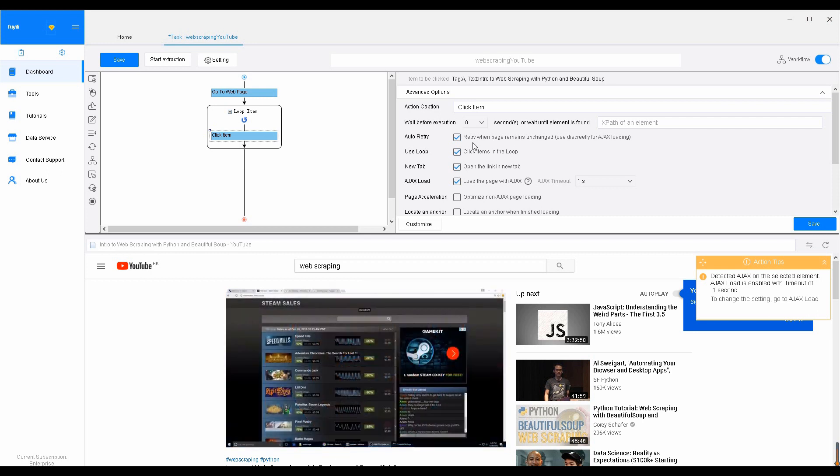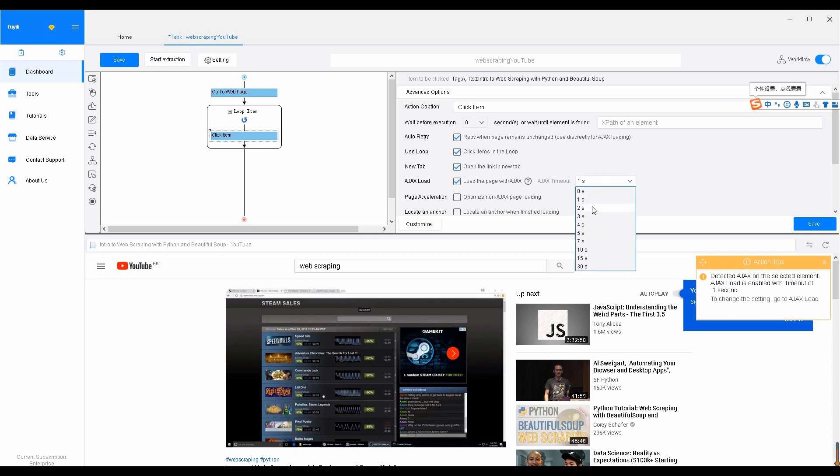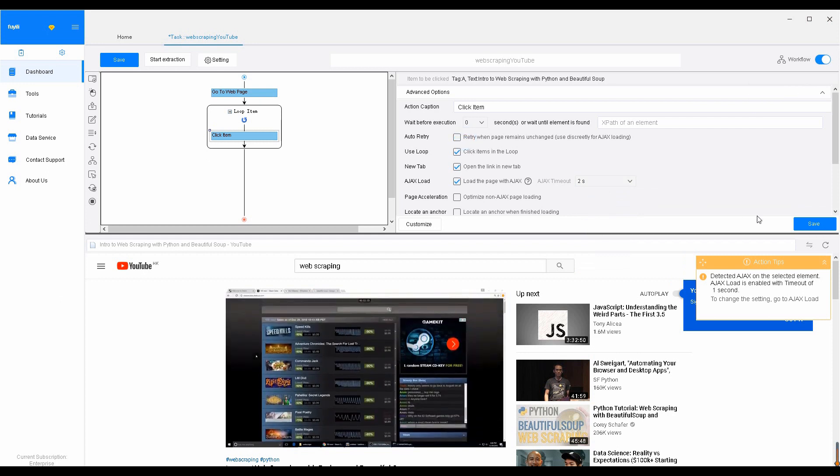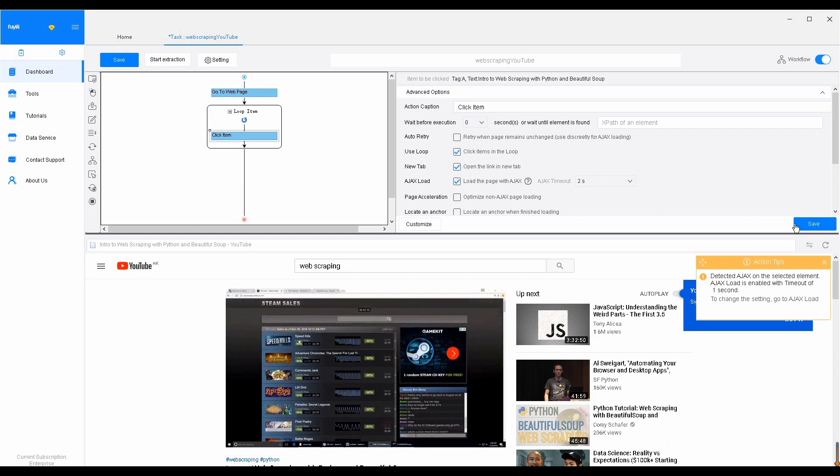As YouTube applies Ajax, select Ajax load option and set the wait time accordingly. If you want to know more about Ajax, you can check this video right here. I have also attached the tutorial below for your reference. In this case, two seconds. Uncheck Auto-Retry. Auto-Retry and Ajax are mutually exclusive. Make sure you set this correctly. Click Save to save the steps.